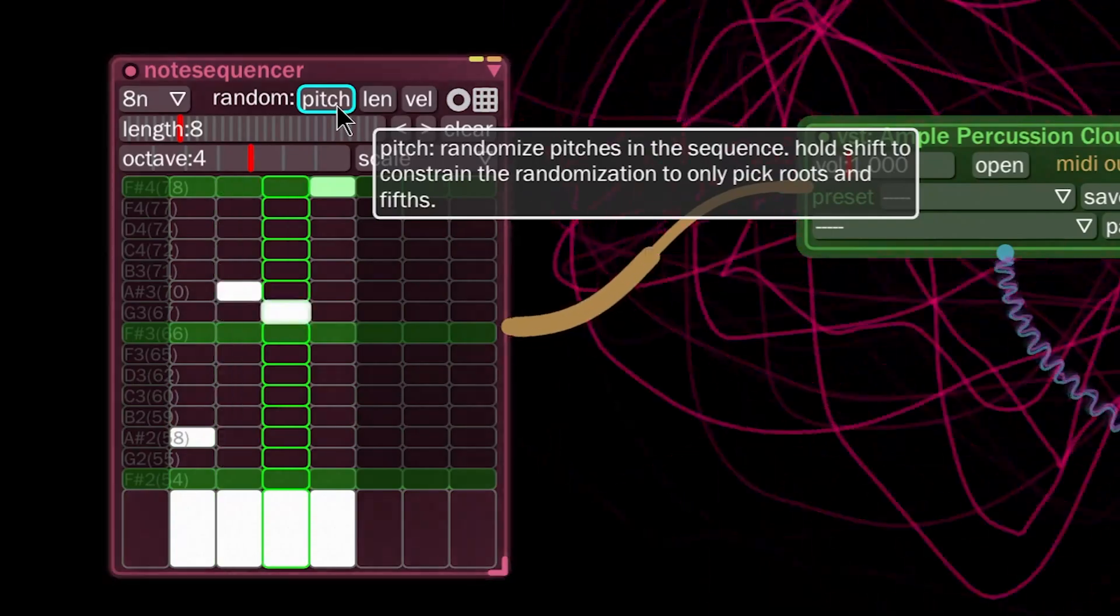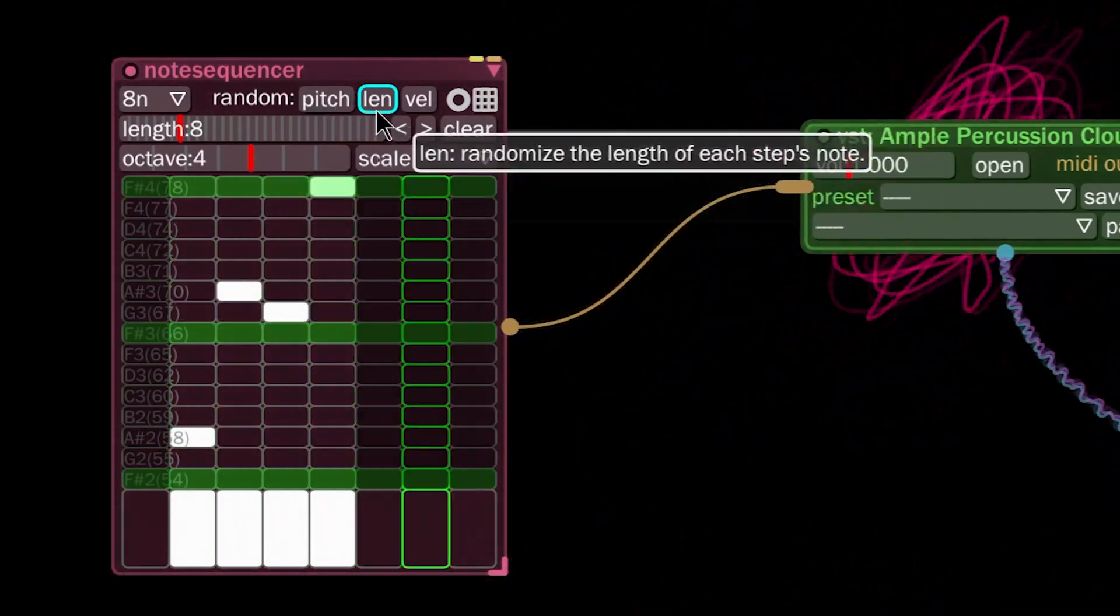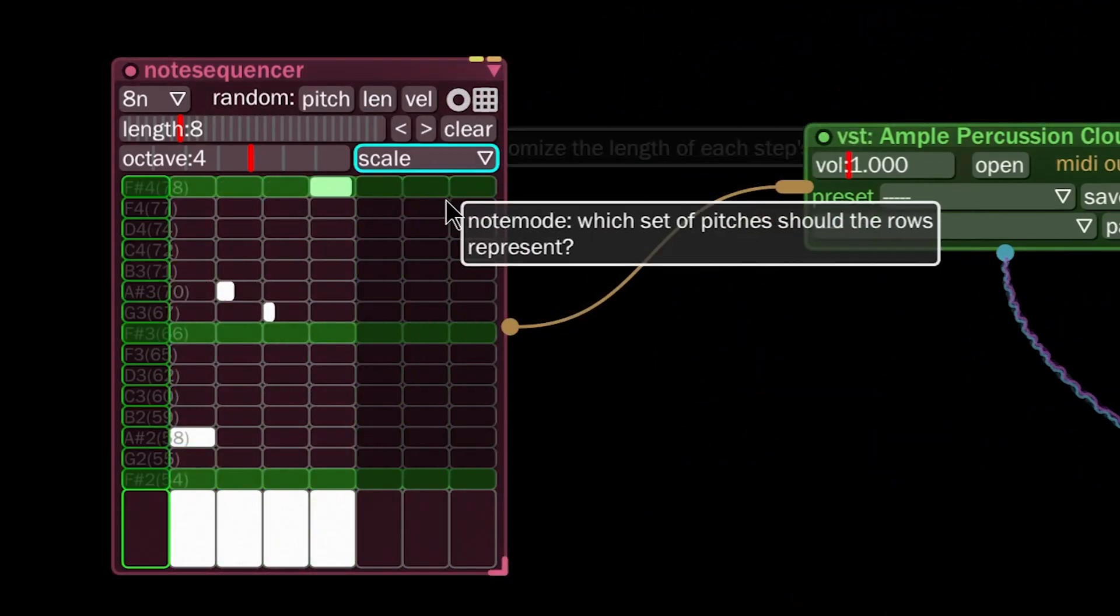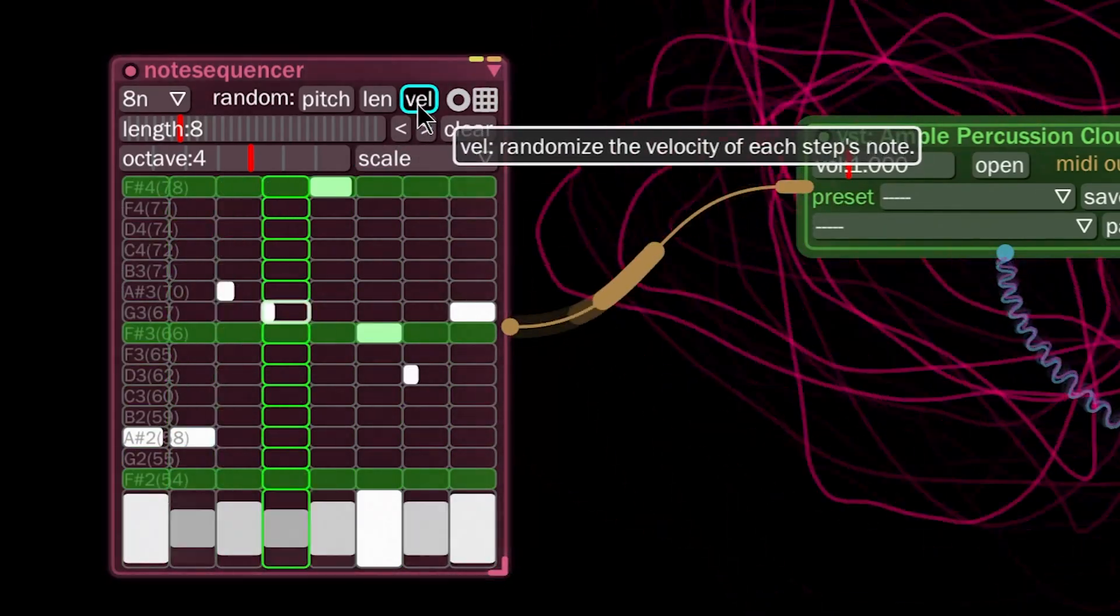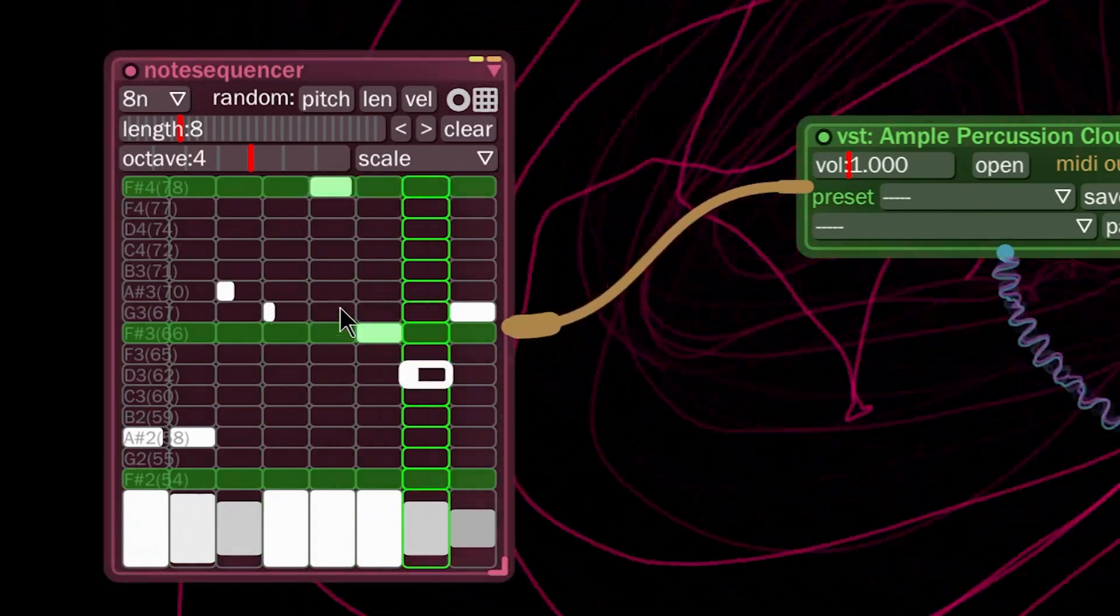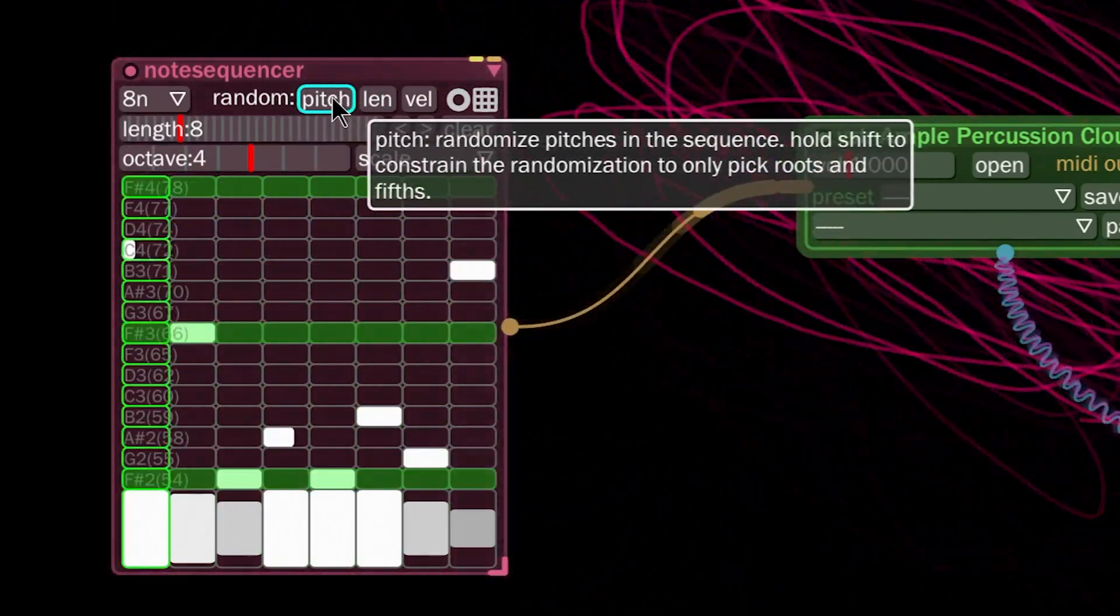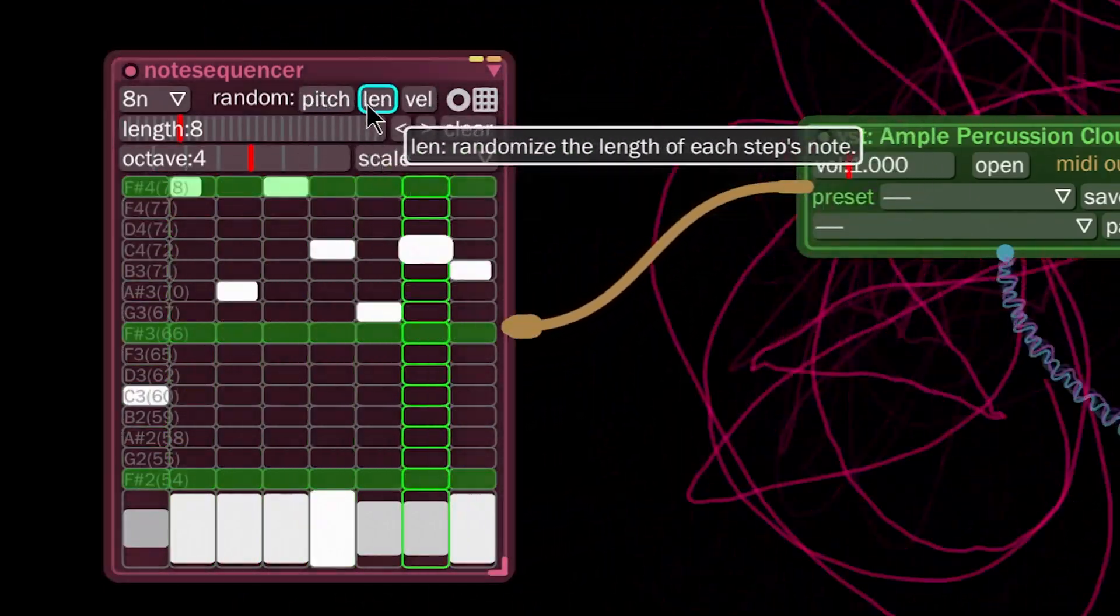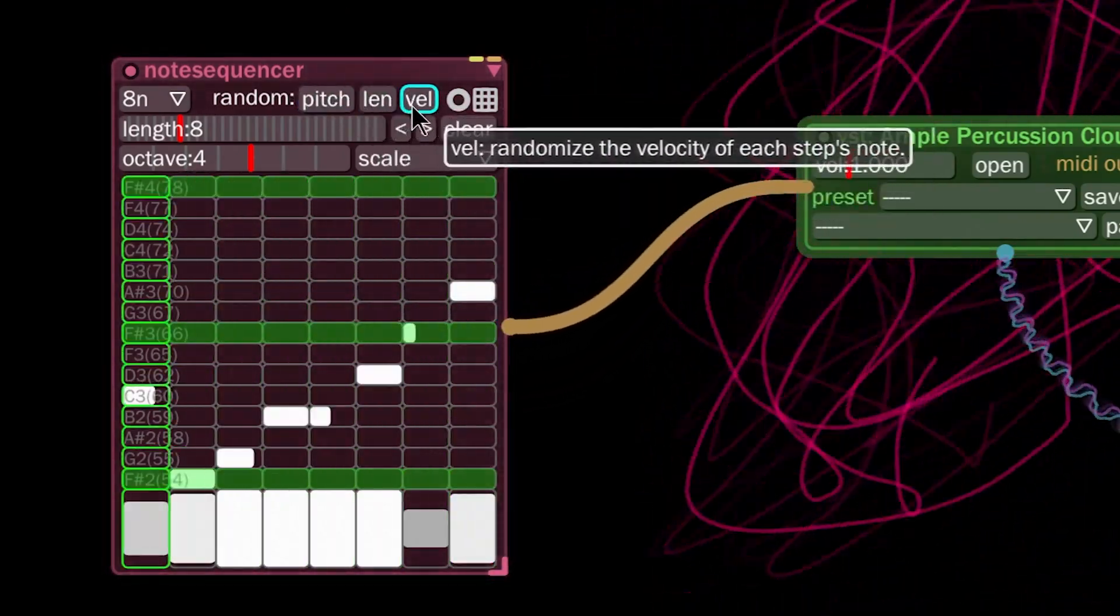We can change the pitch. We change the length by clicking this button here. We can change the velocity, and the velocity will also populate all of these channels. So different times you click this, every time you click one of these you're going to get a new result.